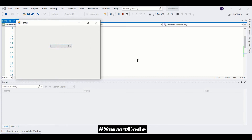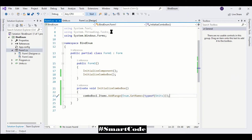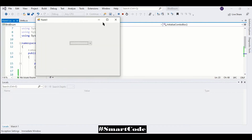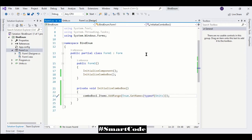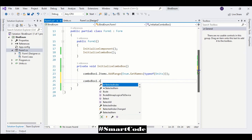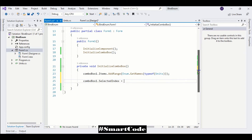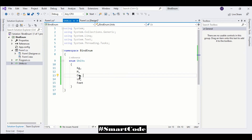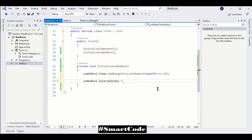Let's run the program - here you see all the item values inside the combo box. We can make a default selection. We don't have one yet, but we can do that by writing ComboBox.SelectedIndex. If I want to make centimeter the default, centimeter has index value number two, so we write two to select index number two as default.